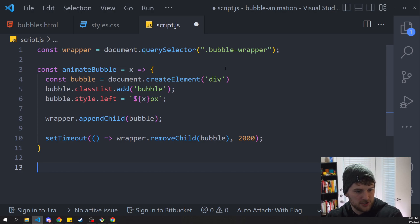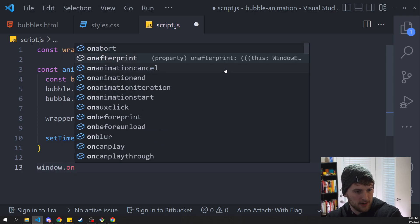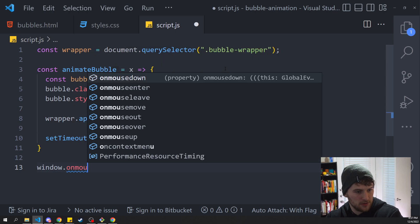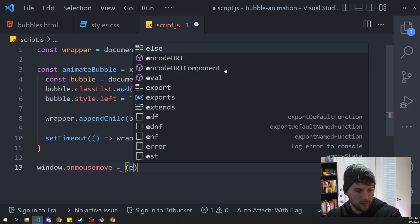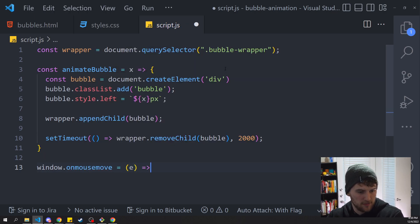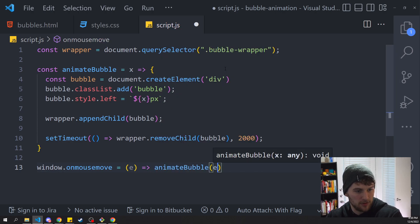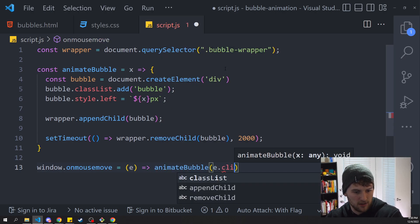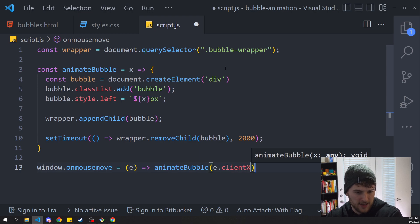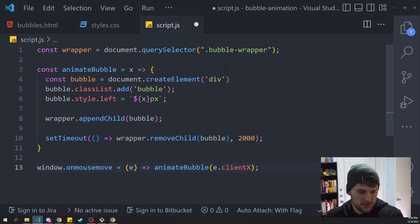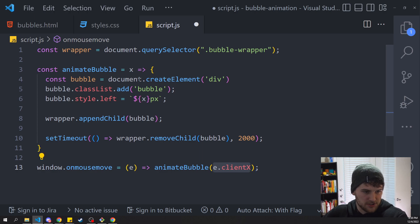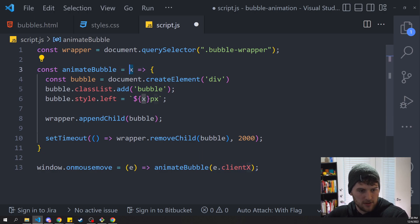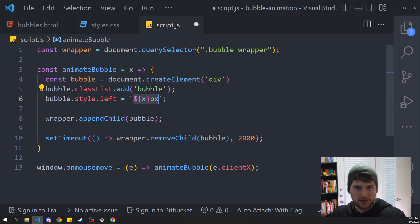So outside of that we need to say window.onmousemove. We want to get the event and then we want to say animate bubble with e.clientX. So that'll get the position of the mouse on the screen. This will be the value that we set to left and that'll basically put the bubble, make the bubble pop up relative to where the mouse is on the screen.